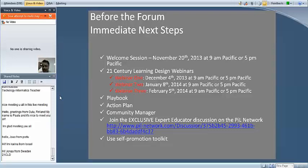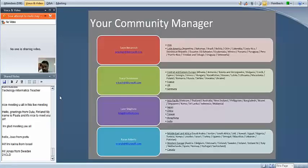There's going to be a space for questions and comments shortly, but I want to make sure we get through all the material. I want to introduce you to your community manager. In our original welcome email, we told you that there would be a specific person who would be your point of contact at Microsoft. You may already be working with someone in your country — that's your Partners in Learning manager — but for questions specific to the Expert Educator Program, you're going to have a community manager who can answer your day-to-day questions.